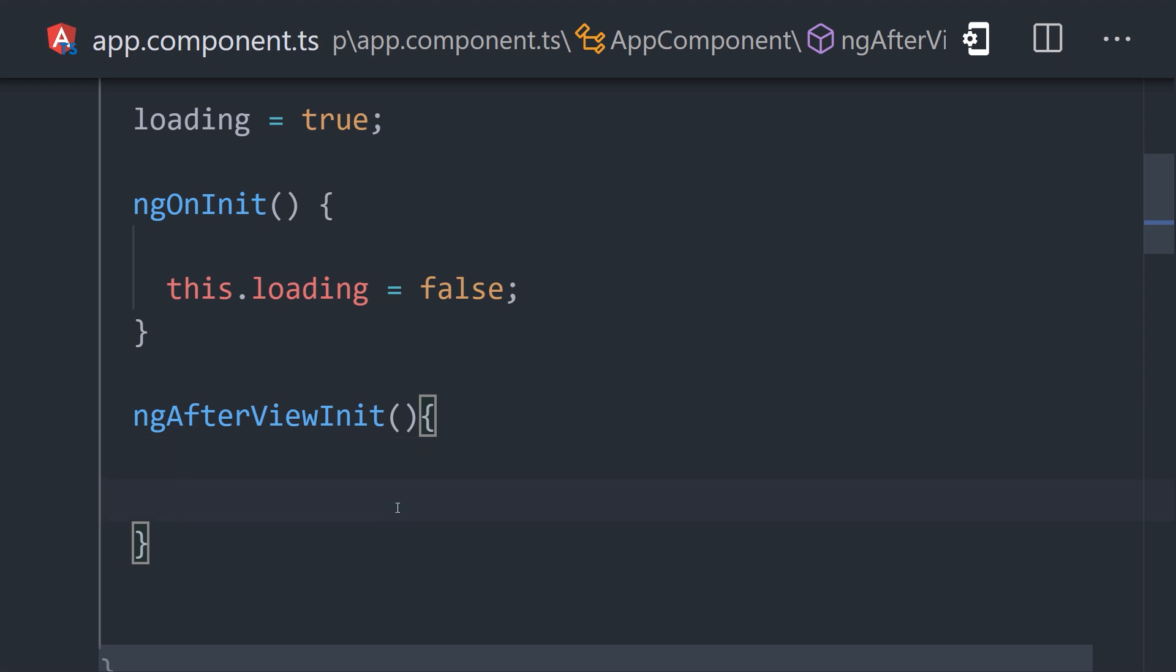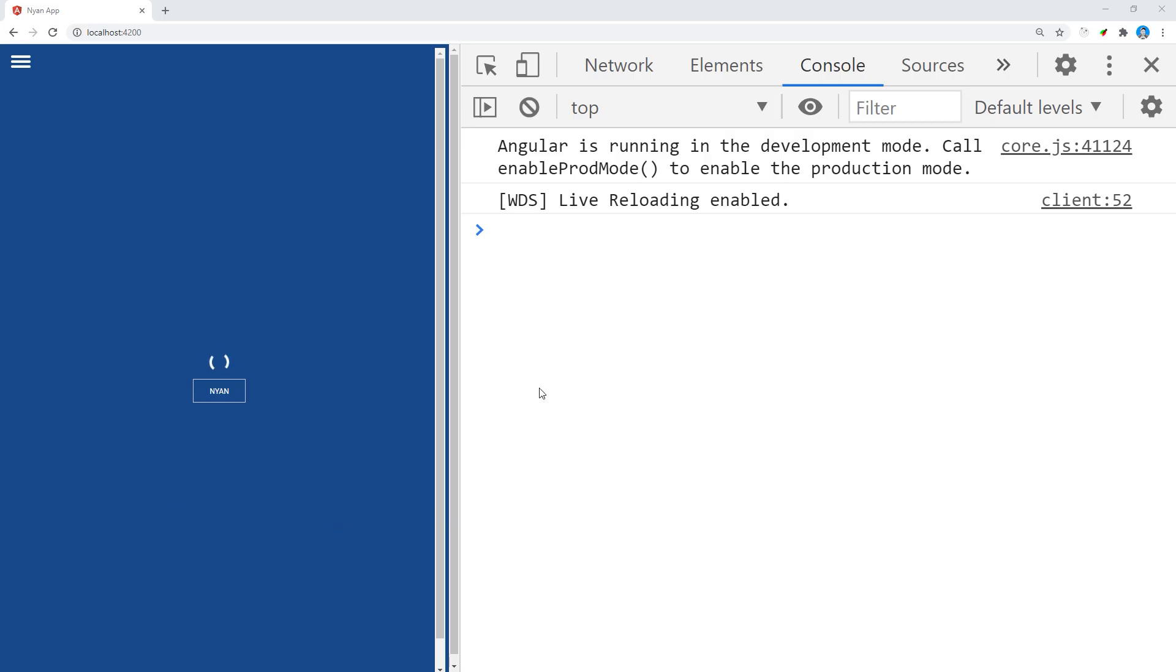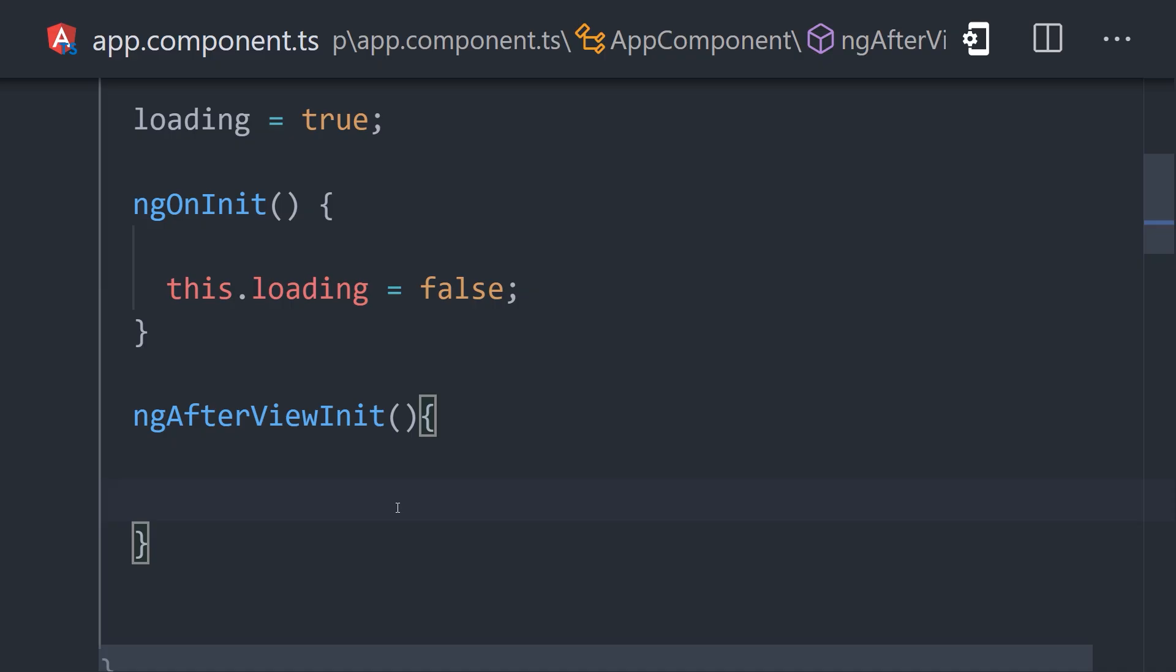In other words, if you find yourself updating values in AfterViewInit, there's a good chance that a simple refactor to OnInit or the component constructor will fix the issue.